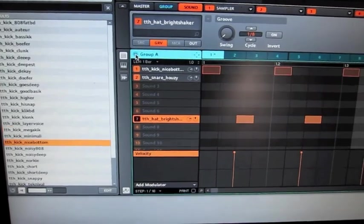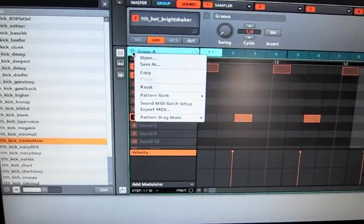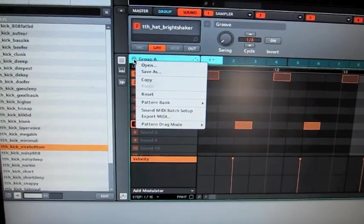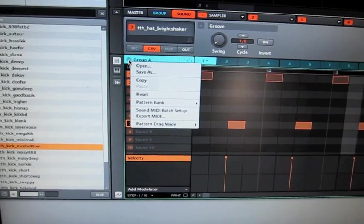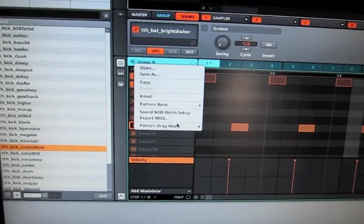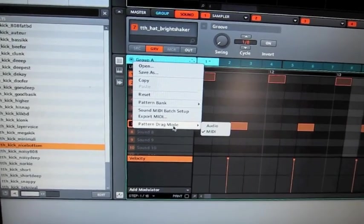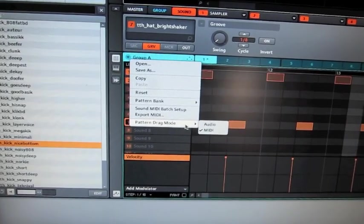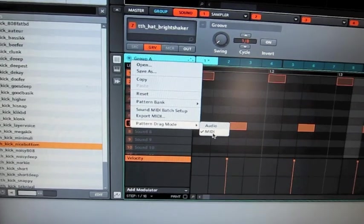And now I can drag and drop the track from the Maschine to Ableton Live. Therefore I have to make some settings. Pattern drag mode should be set to MIDI.